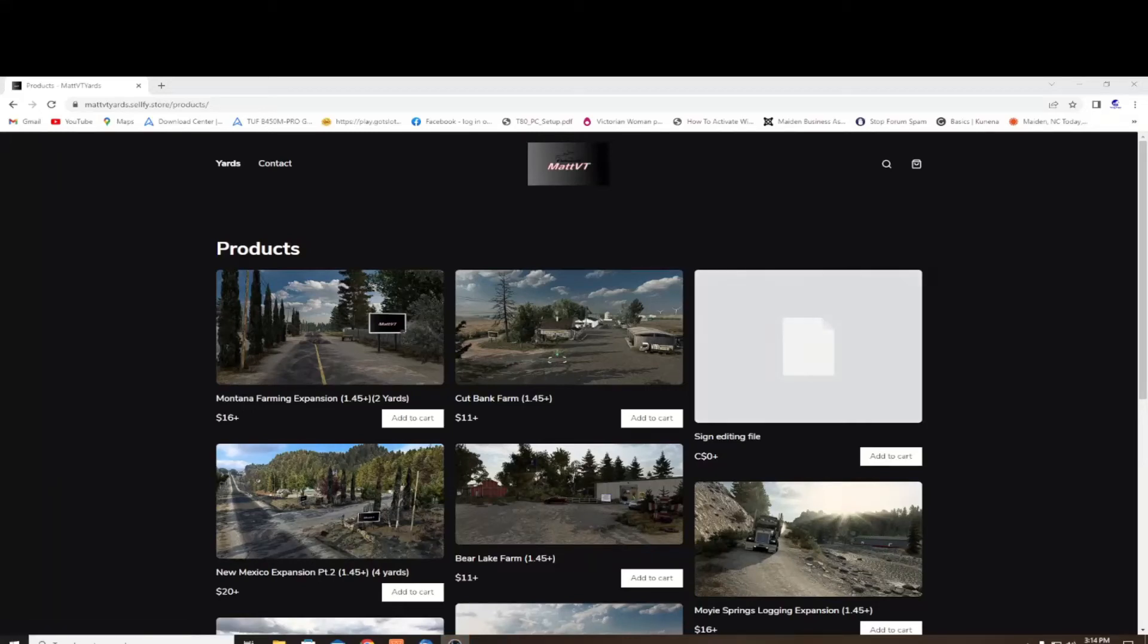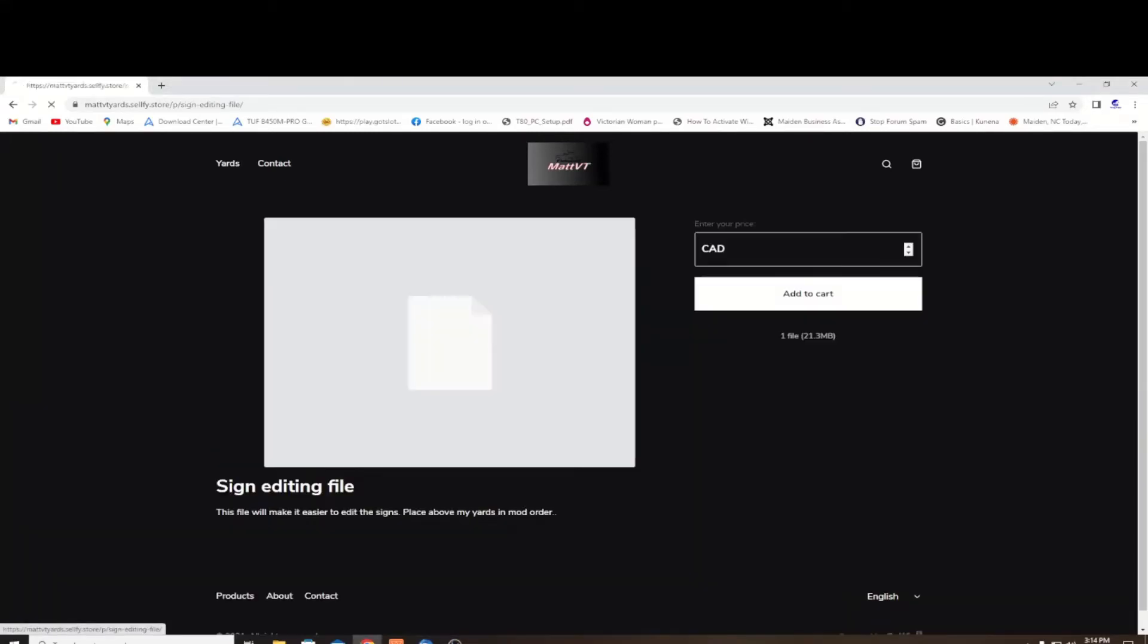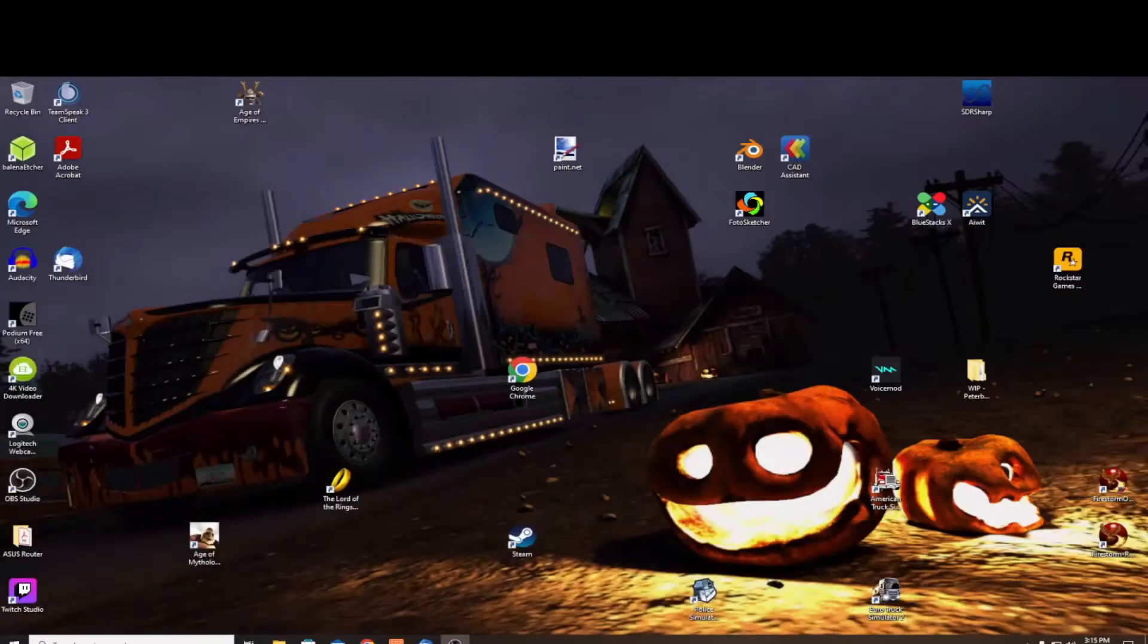Hello ladies and gentlemen, welcome back. Nerdy Pappy here. We're going to be talking about the Matt VT Yards and how to change the sign. This is a different way than I showed you before, and this one is using the sign editing file.